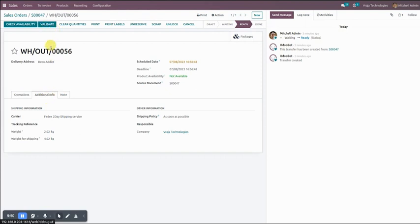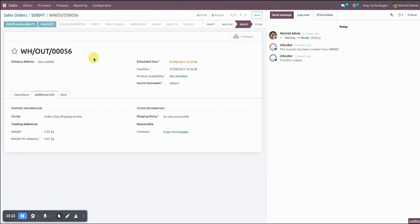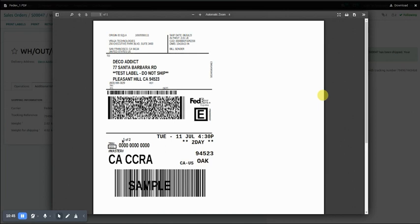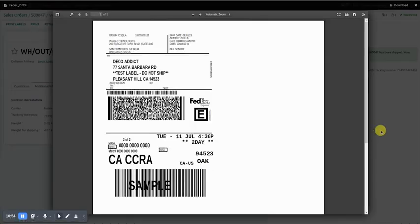Now we validate our order. At the time of validation, Odoo will export details regarding sender information, receiver information, and order information like product name, product quantity, product price, weight, etc. FedEx will provide a tracking reference number and label in return. You can see the tracking reference number we got from FedEx, and two labels because we created multi-package. Opening the first label shows label one of two, and the second shows two of two.